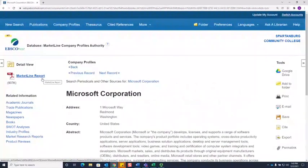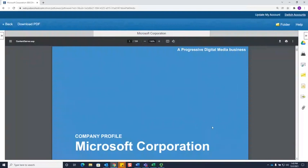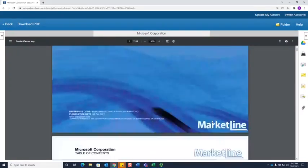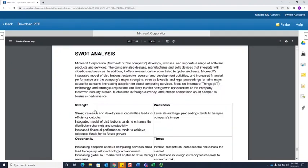Click to where it says Market Line Report to read the full profile. If you scroll down to Table of Contents and click on the section of the report you want to read, such as SWOT analysis, this will take you directly to that part of the report.